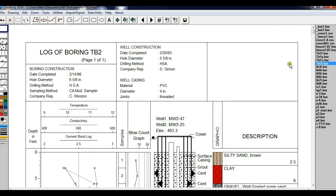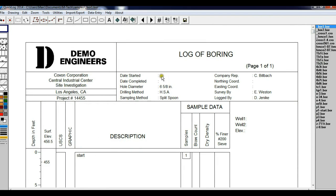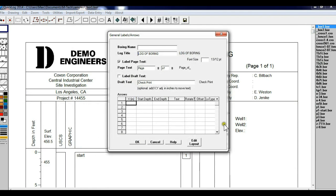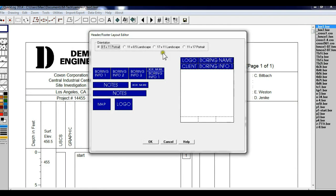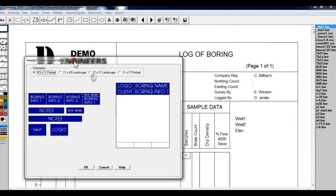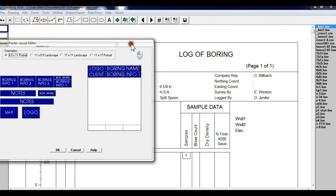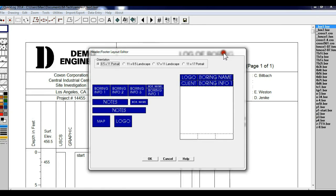Go back to our template log and let's look at its layout. It's a little bit more simple — we've got logo, logo, client, client, then boring name, and boring information 1. You see that the layout of the log can be done very quickly and easily via drag and drop.